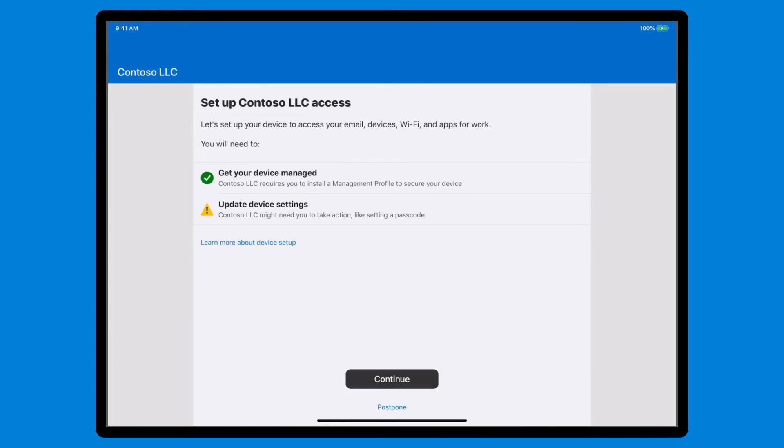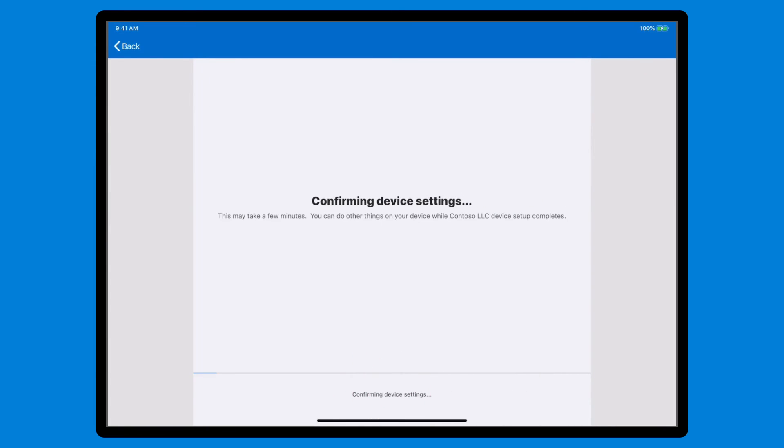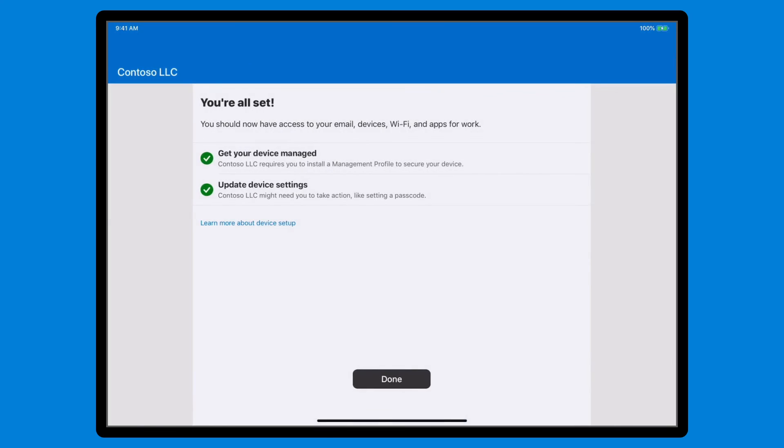The second step is to confirm your device's settings, which might require you to do things like set a passcode if you don't have one already. Select Continue to complete this step, and once it finishes, you should see green checkmarks for each enrollment task. Select Done.